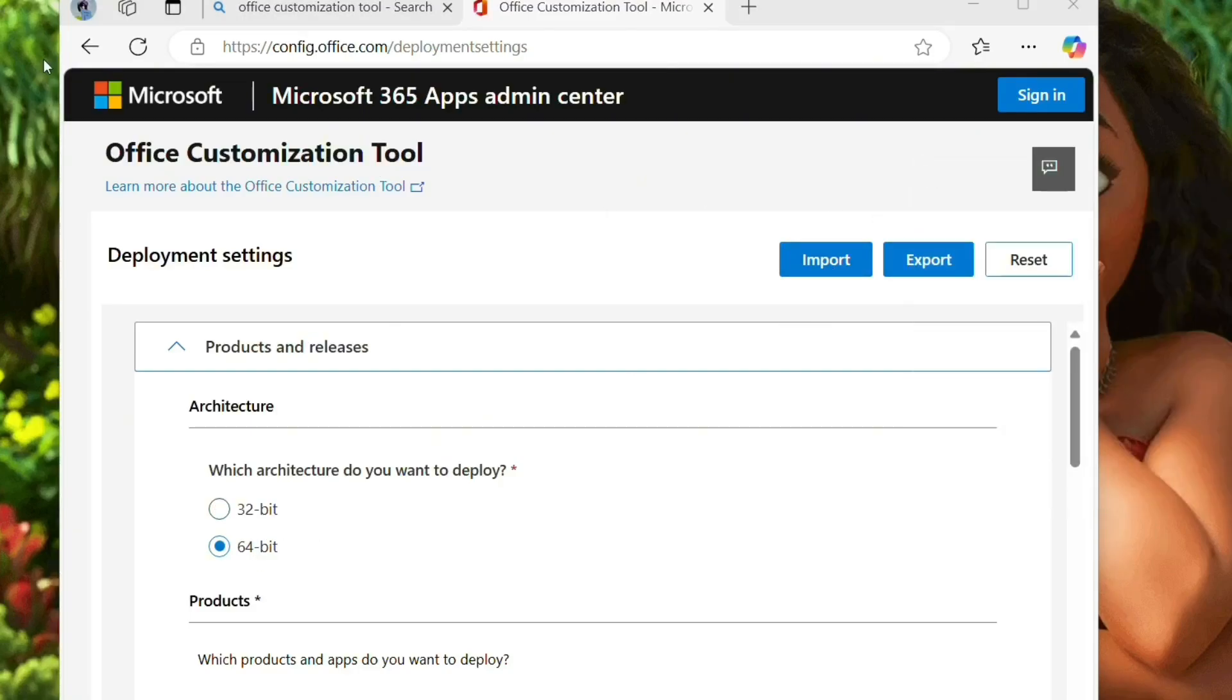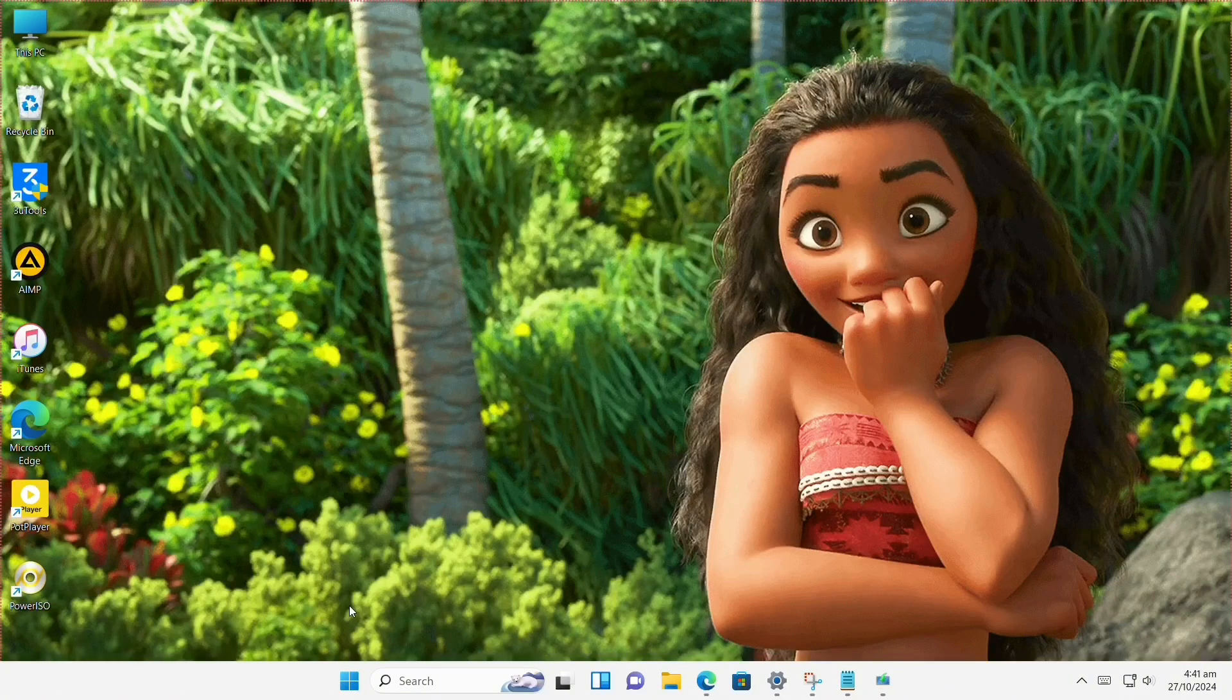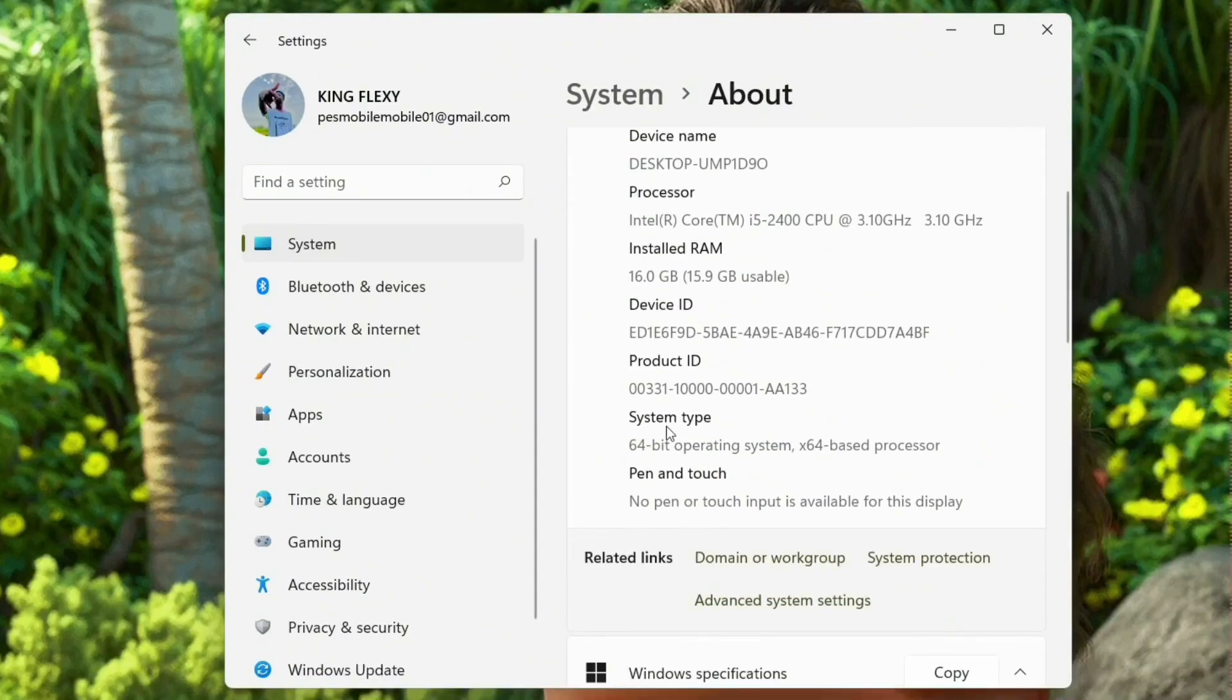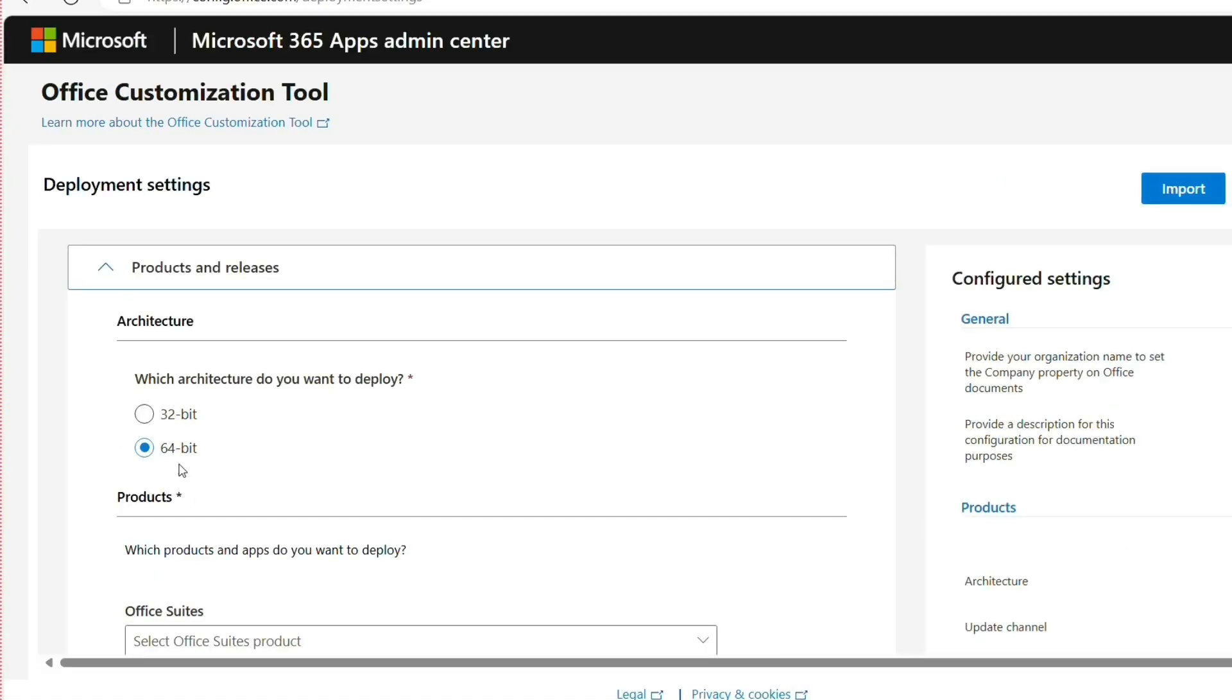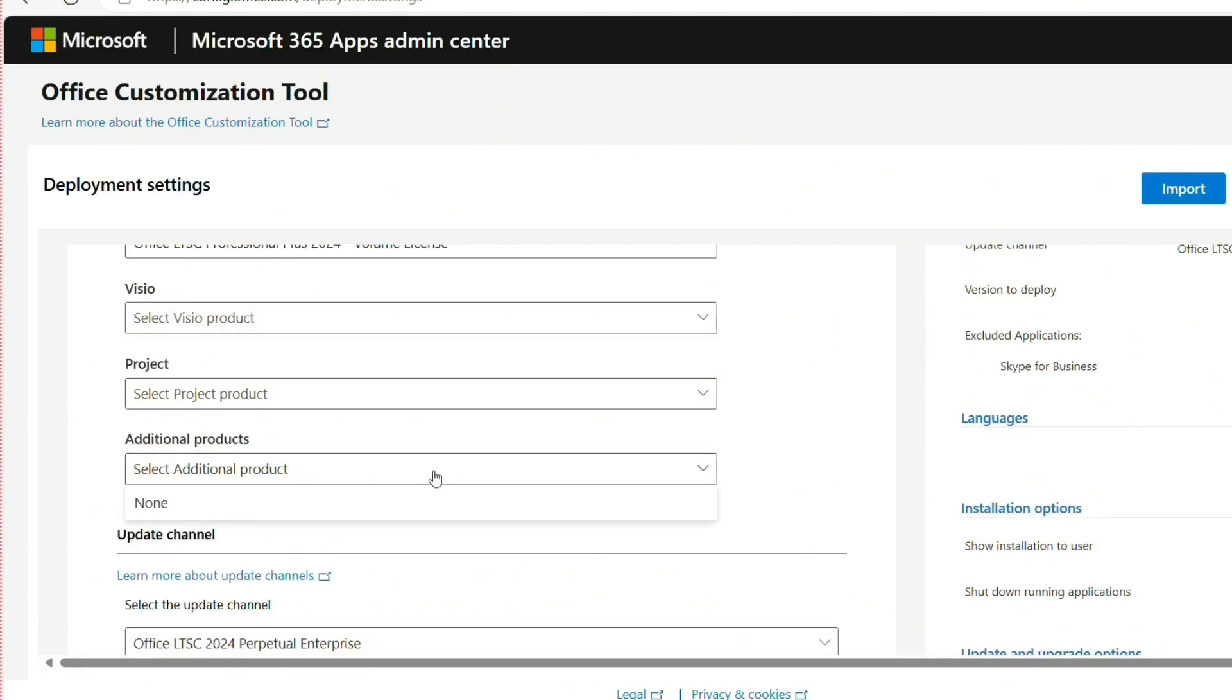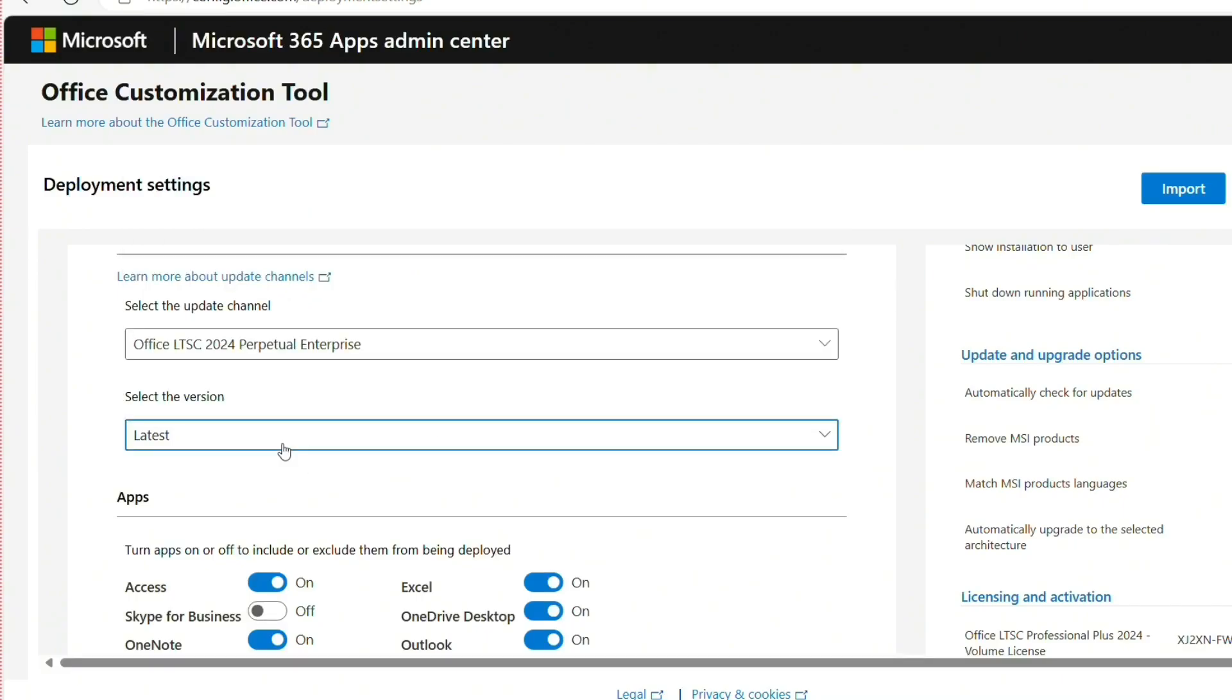Right click on This PC then go to Properties. When you go to properties of your PC, you see your system type. Mine is 64-bit, so I have to choose 64-bit. After that, you select your Office suite 2024 LTSC Professional. Then you choose the latest version.